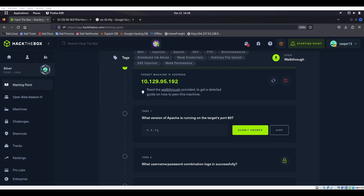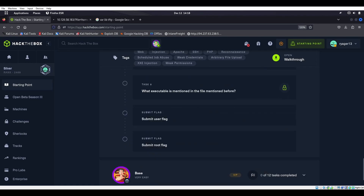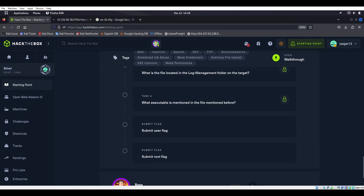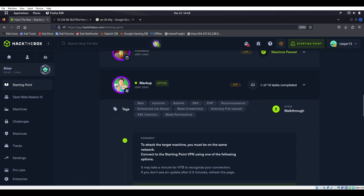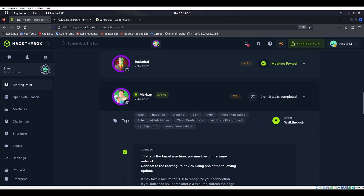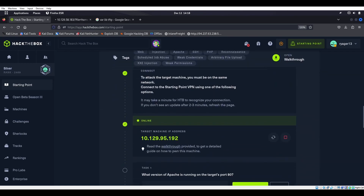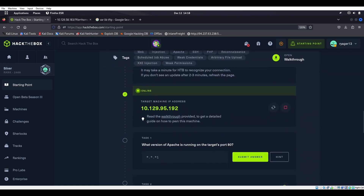We are back on video number 24. We got one more left — yes, video number 24, we are on Markup. This is some exciting stuff. We're almost finished with the Hack the Box Starting Point.